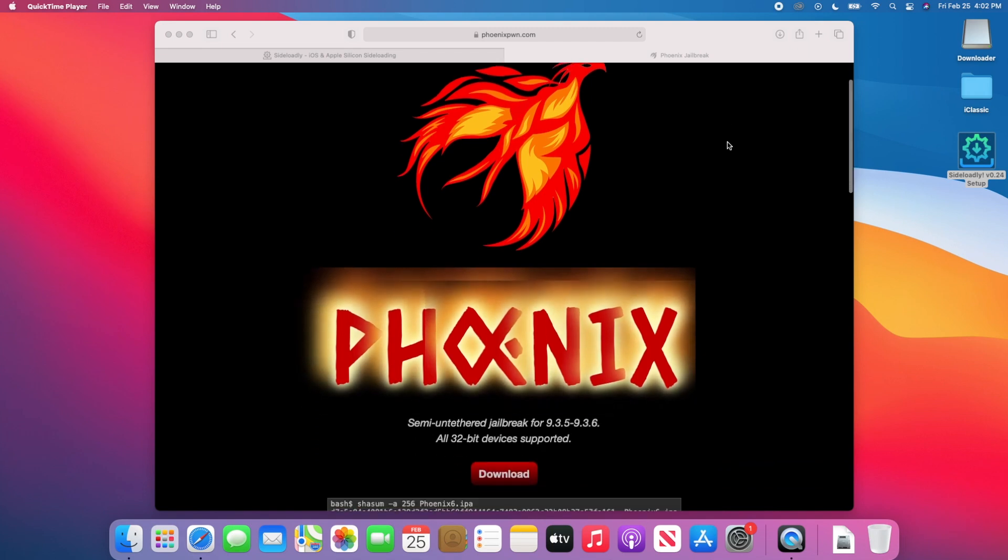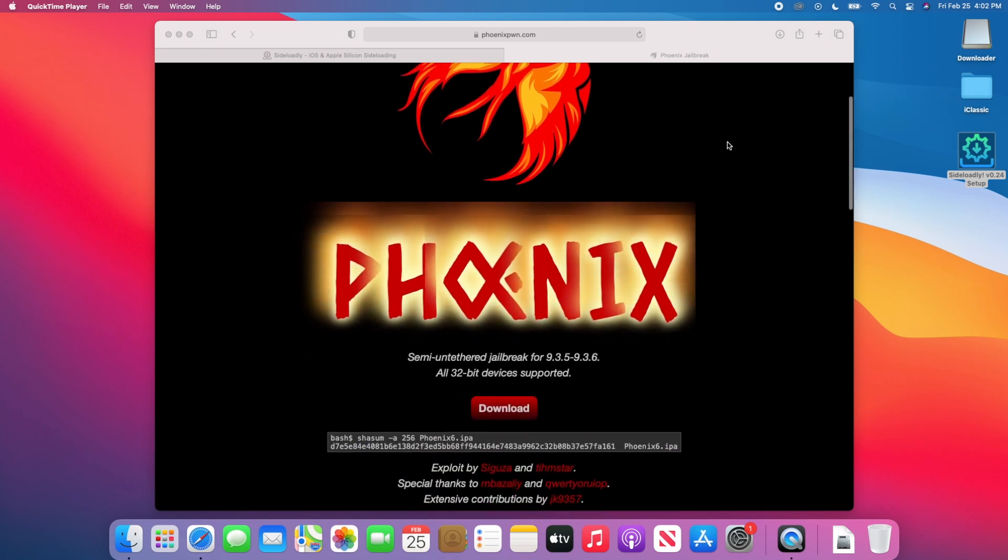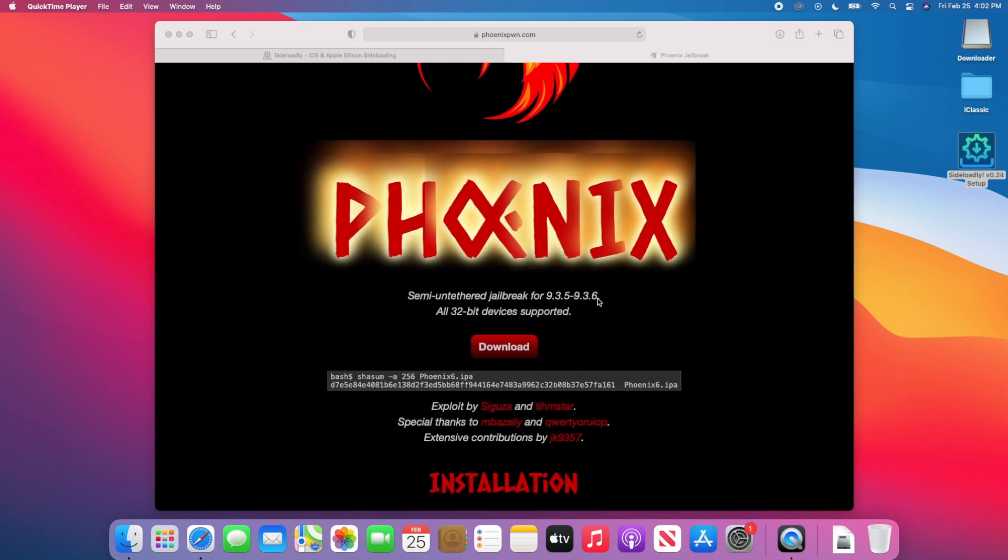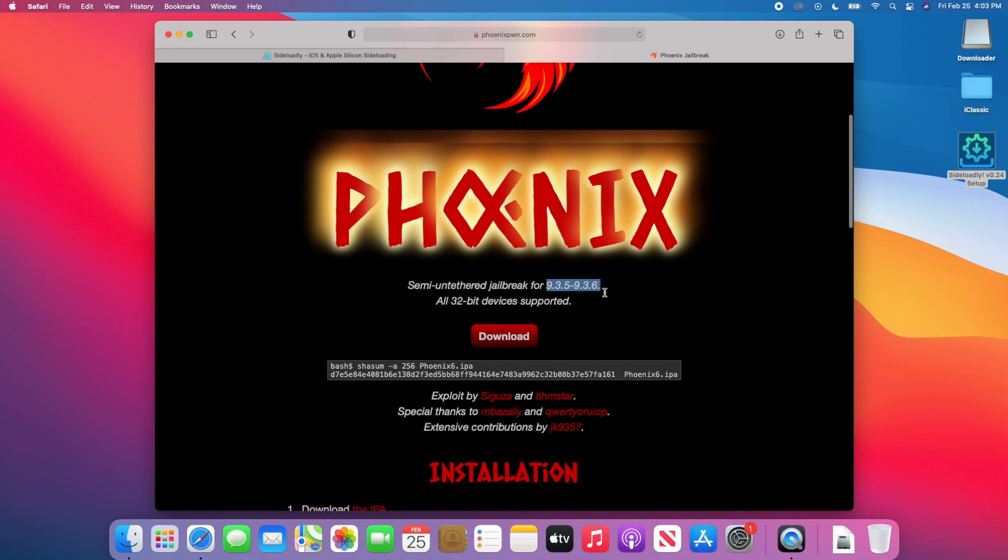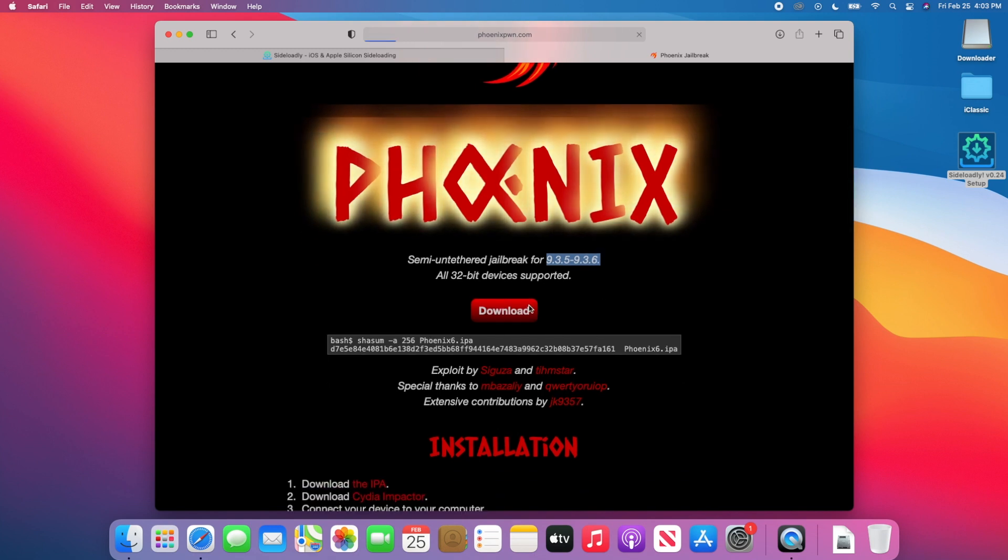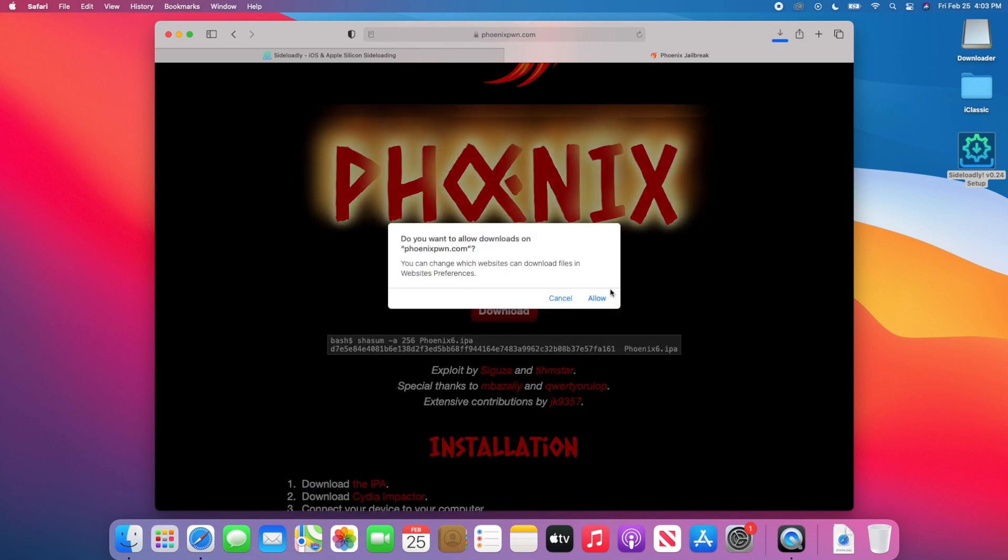The first official step is going to be to actually jailbreak this product. So in this case, I have the iPod Touch 5th generation and I basically installed the Phoenix jailbreak on iOS 9.3.5. You don't really have to be on iOS 9.